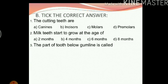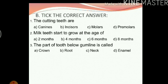The part of the tooth below the gum line is called: crown, root, neck or enamel. The part below the gum line is called the root. The answer is B, root.